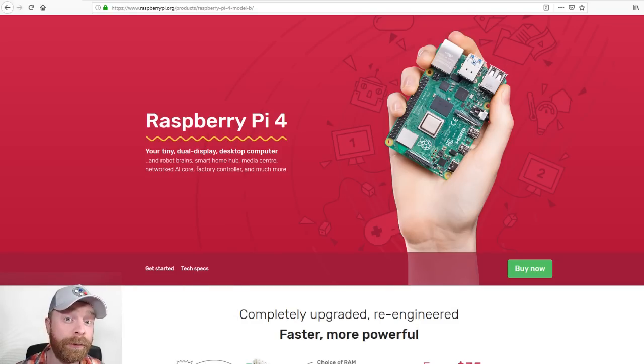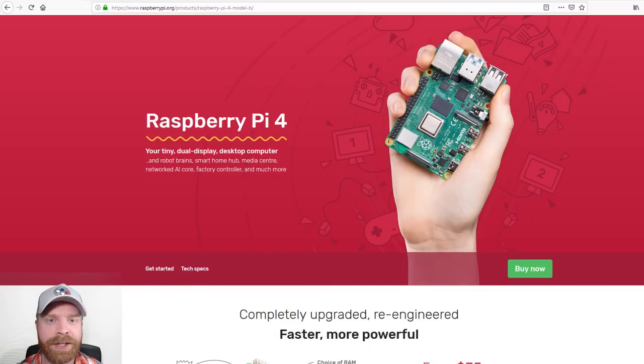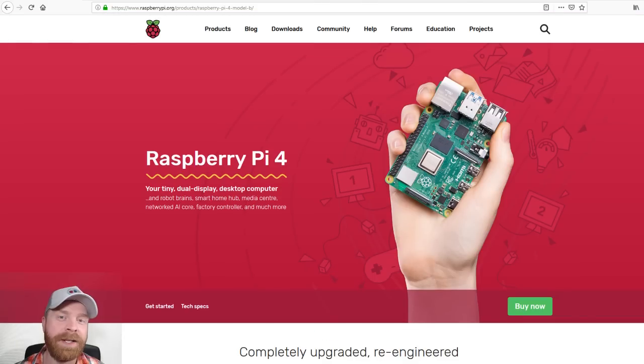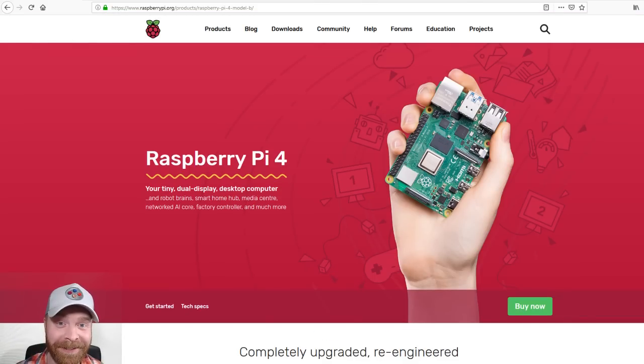Alright, so if you have not heard today, the Raspberry Pi Foundation announced the Raspberry Pi 4. And I took a quick look at the specs and boy oh boy, this looks amazing.